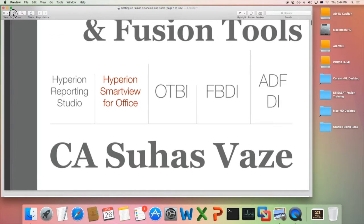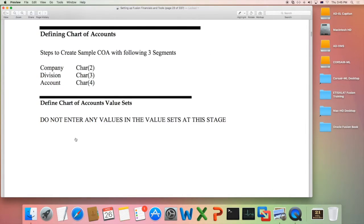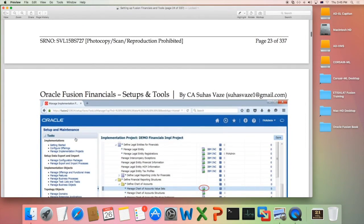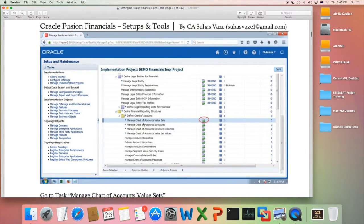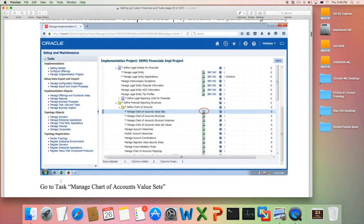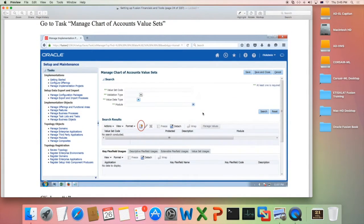Let us start with a simple example of Chart of Accounts. If you want to define a Chart of Accounts, the steps you need to follow are listed in the book. A simple Chart of Accounts is defined with various steps needed to perform. The first step is to manage Chart of Accounts value sets — you access that task by clicking on the task icon, which opens a page where you can add or create a new value set.